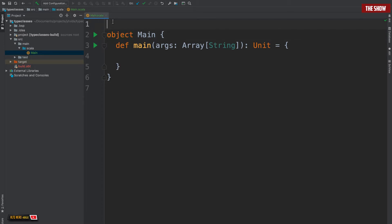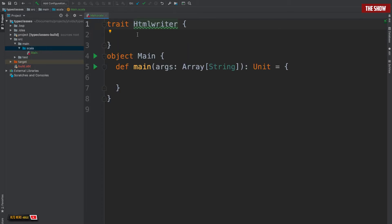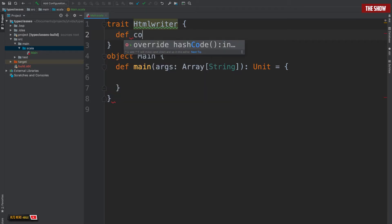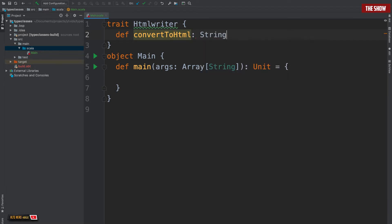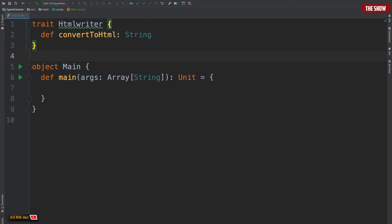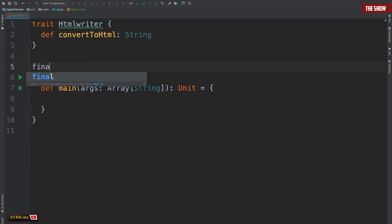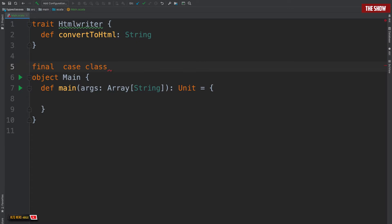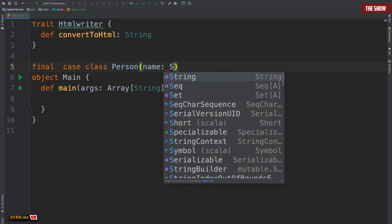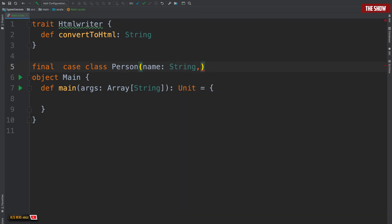What do I mean by this? Assuming I have a trait called HTMLWriter and I have a method inside of this HTMLWriter called convertToHTML. I create a method which is not implemented — convertToHTML — and this will return a string. In the traditional inheritance pattern in object-oriented programming, if I want to get the features of the HTMLWriter, what I tend to do is create something like a final case class, and this case class I'll call Person, which has a name that is a String and an age which is an Int, and this will extend HTMLWriter.